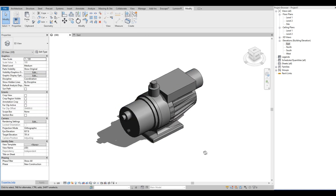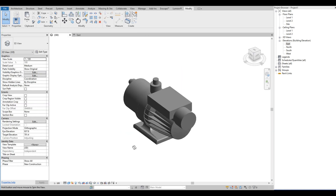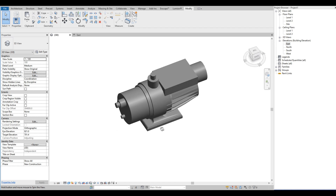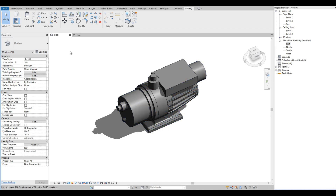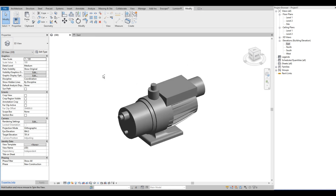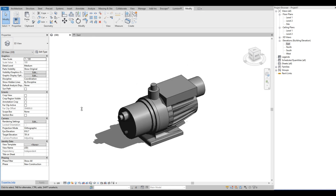That is our demo in creating a water pump in Revit. It will give you an idea of how to use solid forms and void forms in creating industrial objects in Revit. Hope that you have learned something new about Revit and hope to see you again on our next video. Thank you for watching.